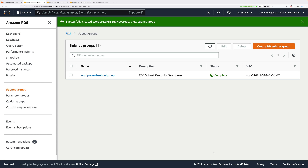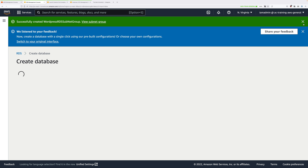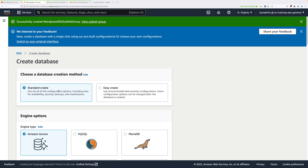That creates the database subnet group that RDS uses to select which subnets database instances should go into. The next step is to actually create the RDS instance itself. To start with, we're going to use a free-tier eligible database. Go ahead and click on Databases, click on Create Database, and select Standard Create.